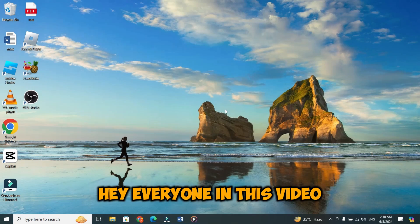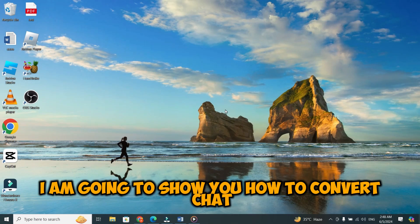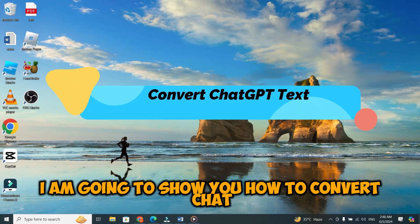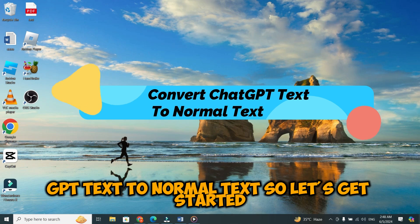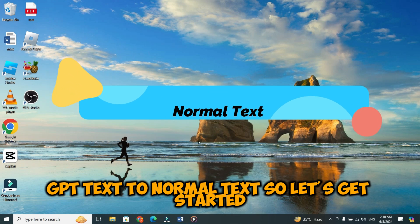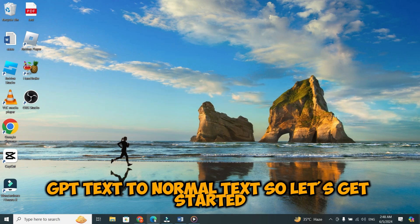Hey everyone! In this video, I am going to show you how to convert ChatGPT text to normal text. So, let's get started.